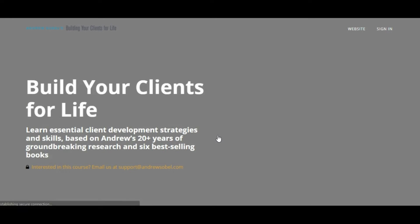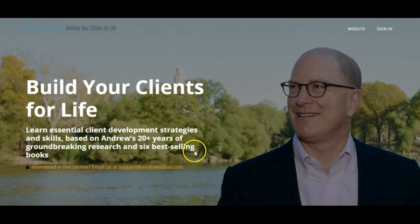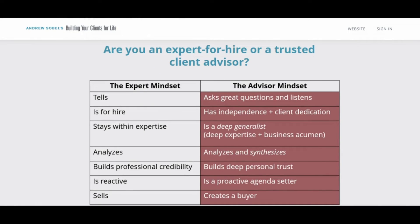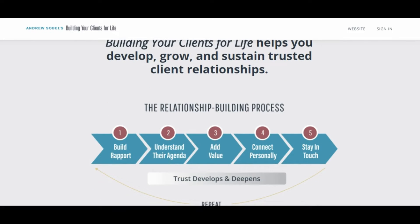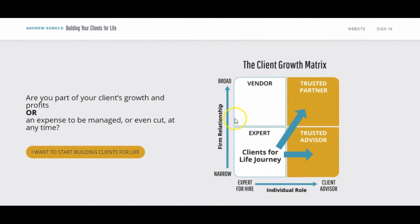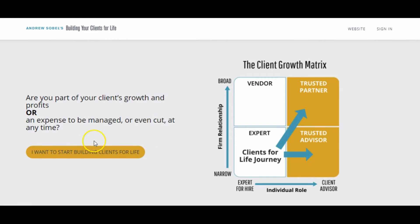We'll click in there and go to the sales page for this particular course. Because it is a private course — meaning not anyone can enroll — he has an email address here where you can reach out if you're interested, but in general it's for his clients. Scrolling down, we've got a comparison model, his relationship building process, and the client growth matrix. If someone clicks 'I want to start building clients for life,' it opens a new email with their address as the recipient.